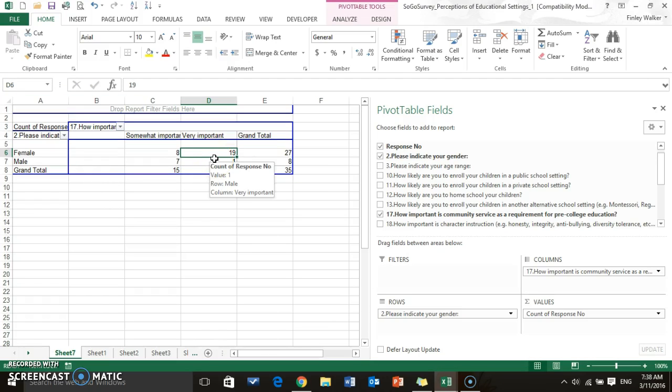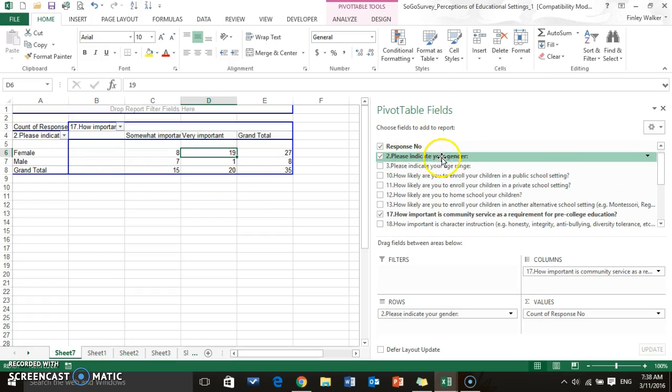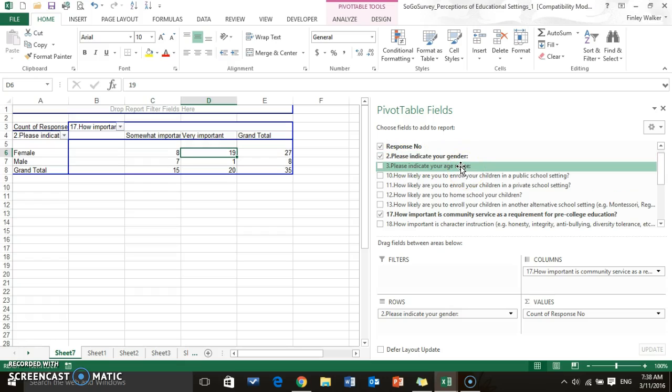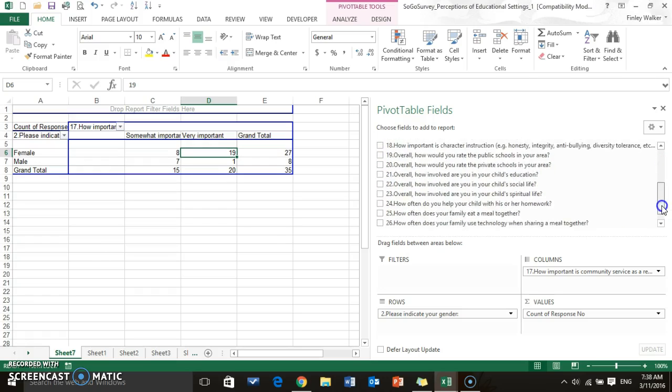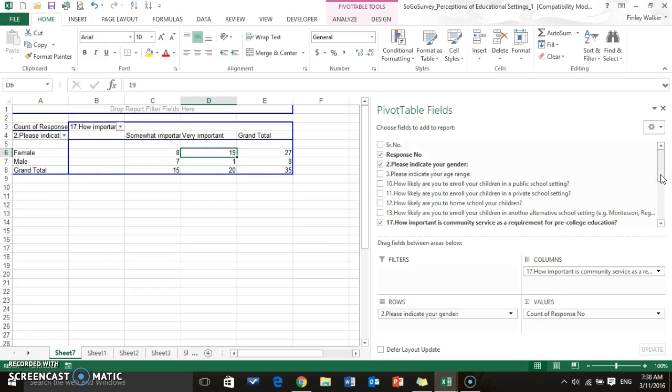So you can look at how those cross tabulate and just kind of look at comparing some of the different questions that you find interesting. A lot of researchers, the common thing is to take the demographic information such as gender, age range, socioeconomic status, and then compare it to your survey results to see, can you find certain trends? Is there a trend between how different genders might answer a different question?